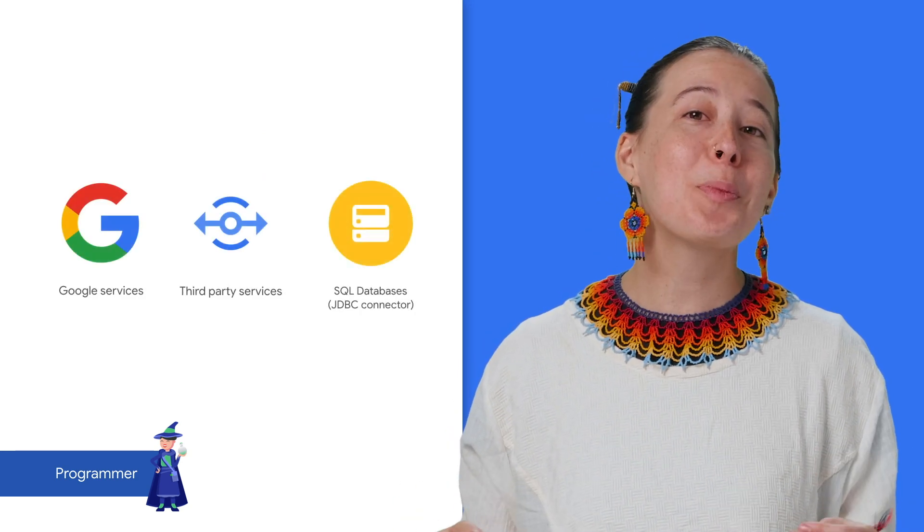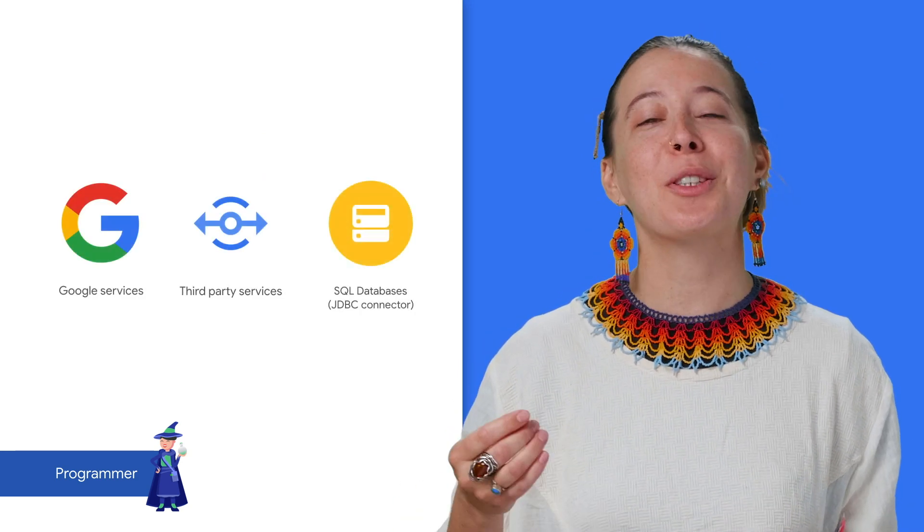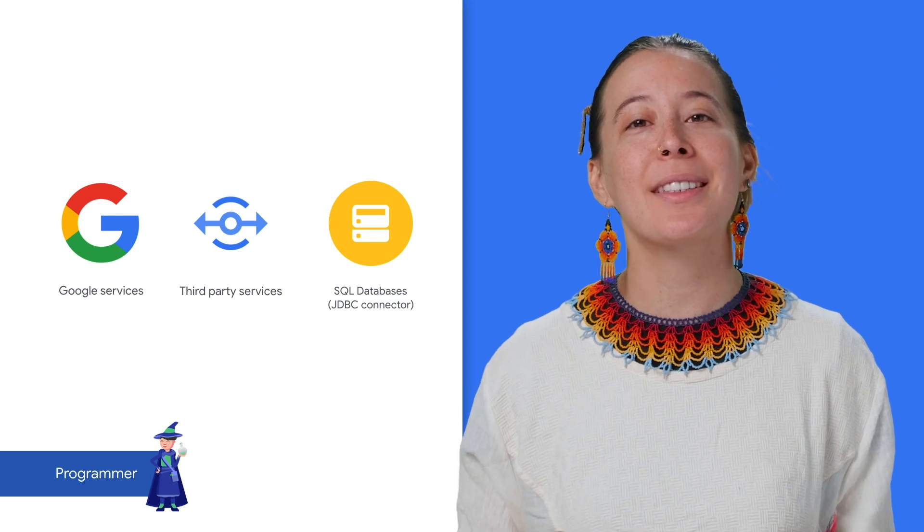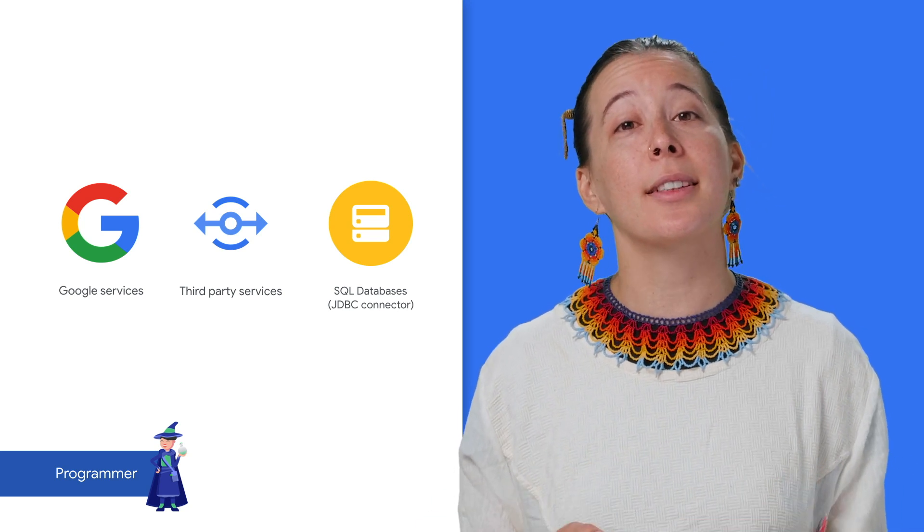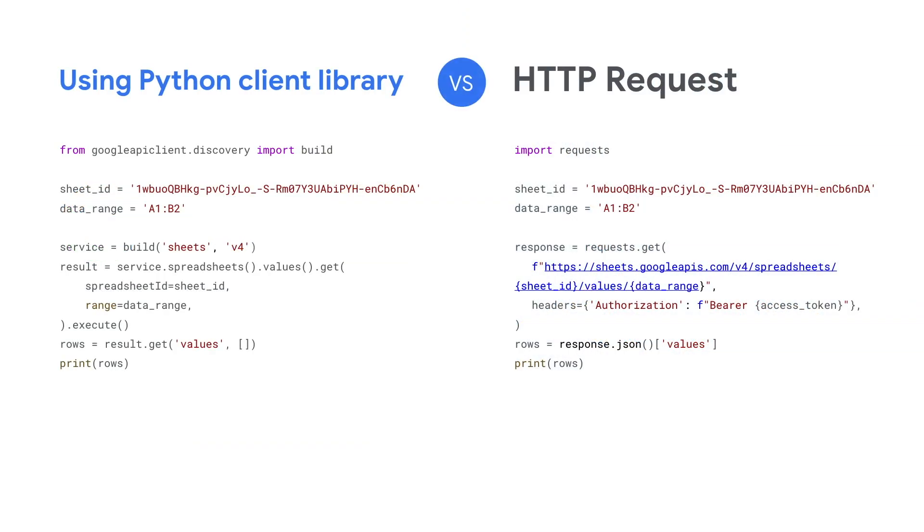You can also build connections to external databases via the JDBC connector. Furthermore, there are client libraries in a number of programming languages, and they support making calls that require user authorization. By using them, you can avoid the need to manually set up HTTP requests and parse the responses.